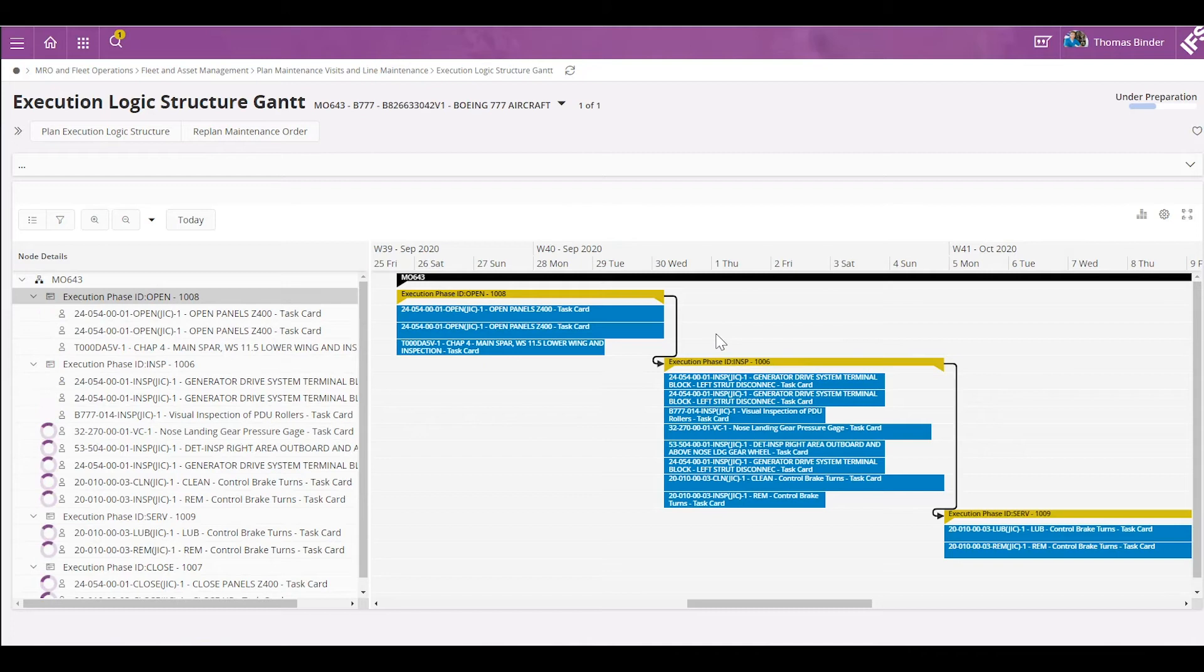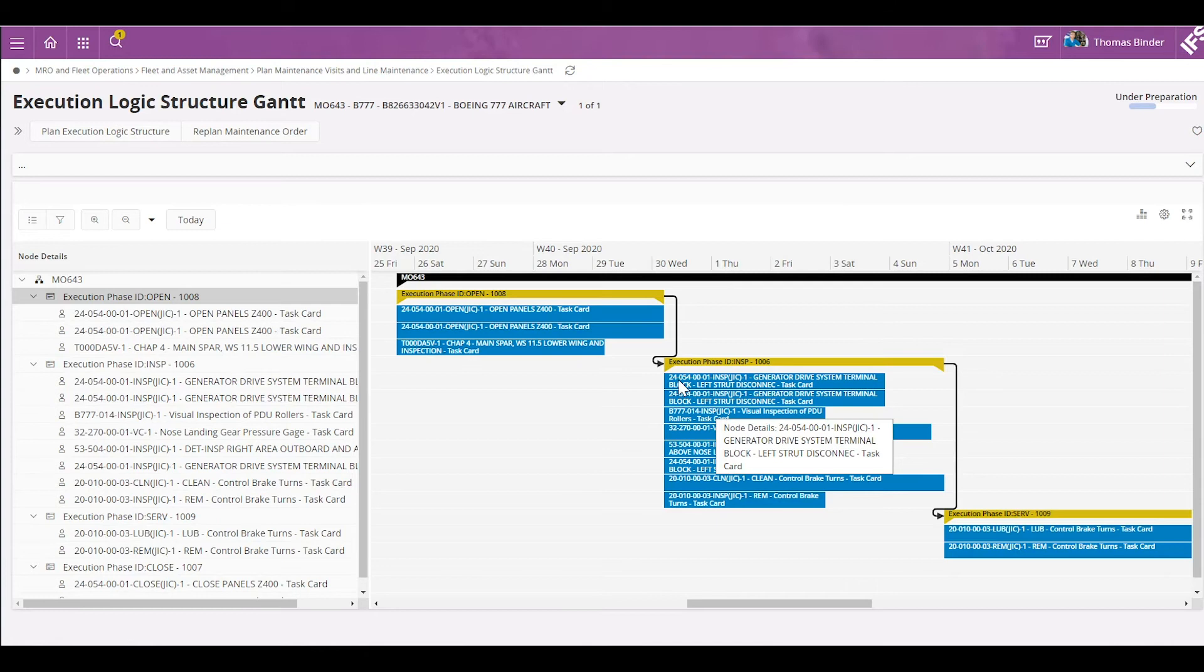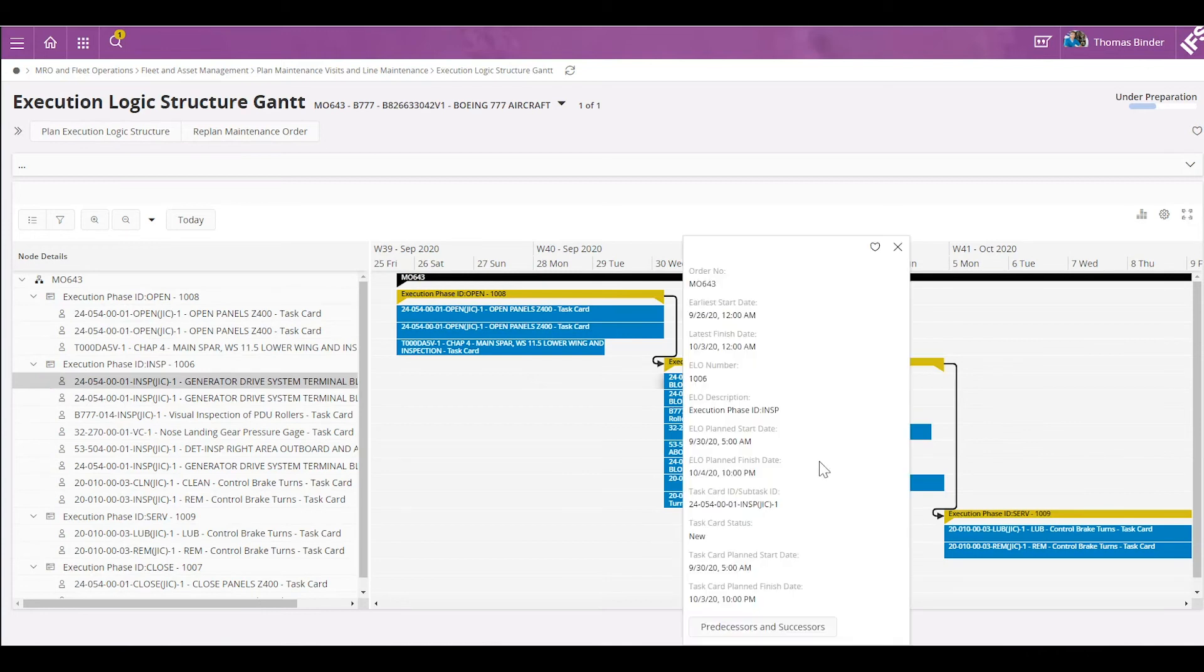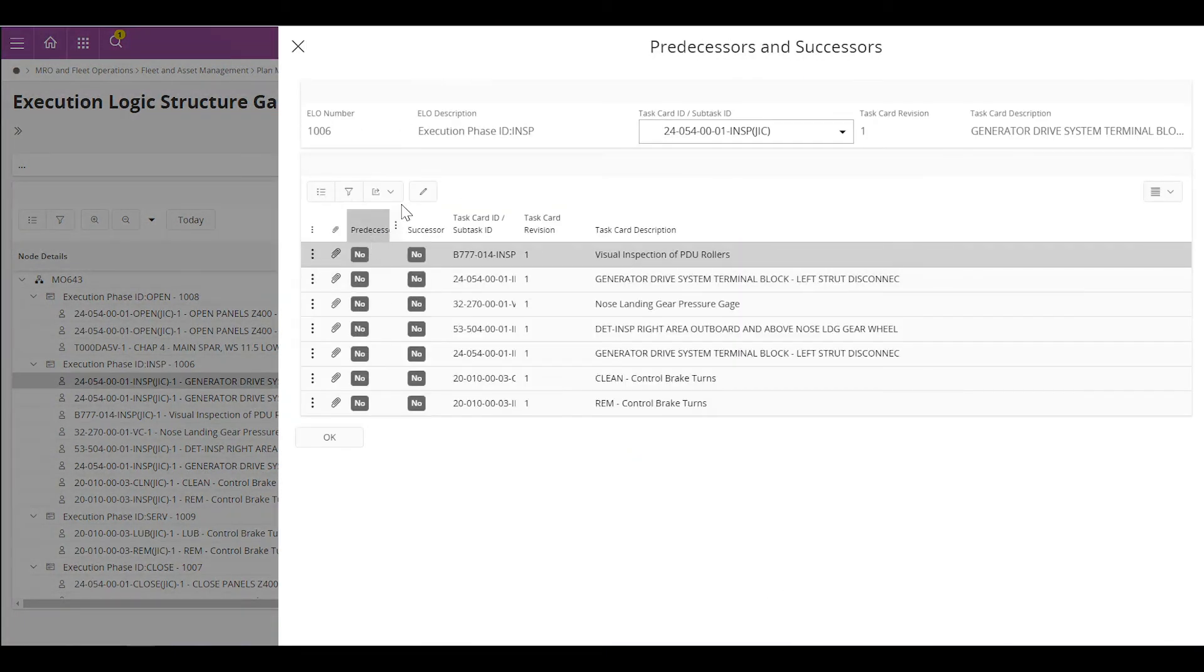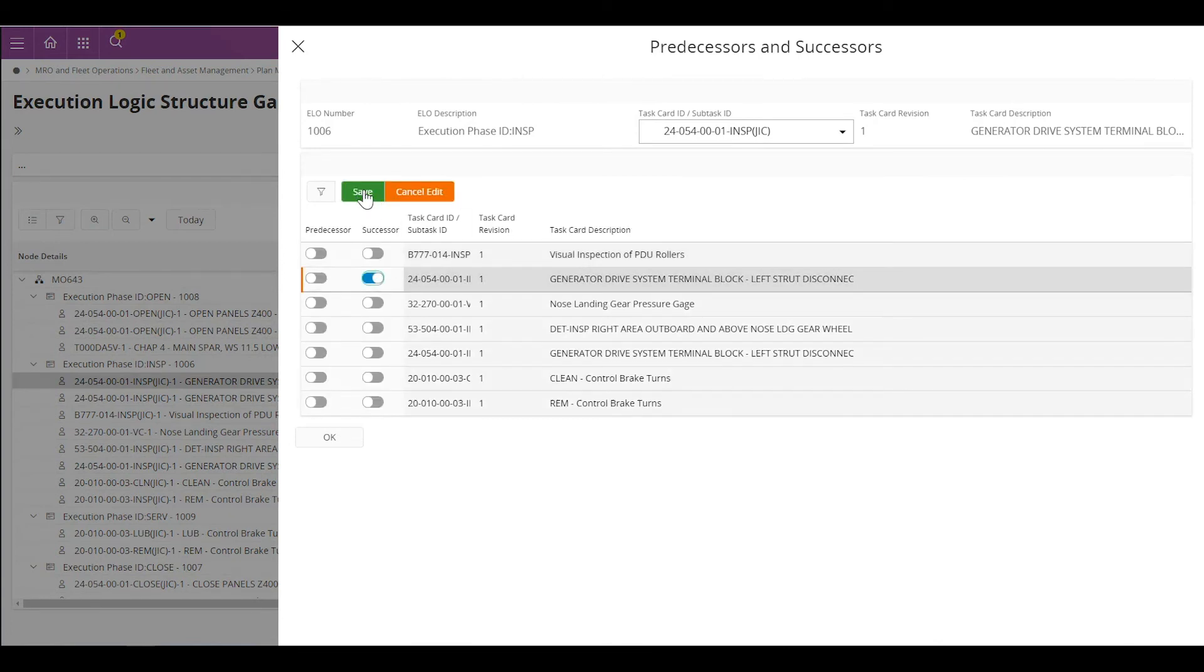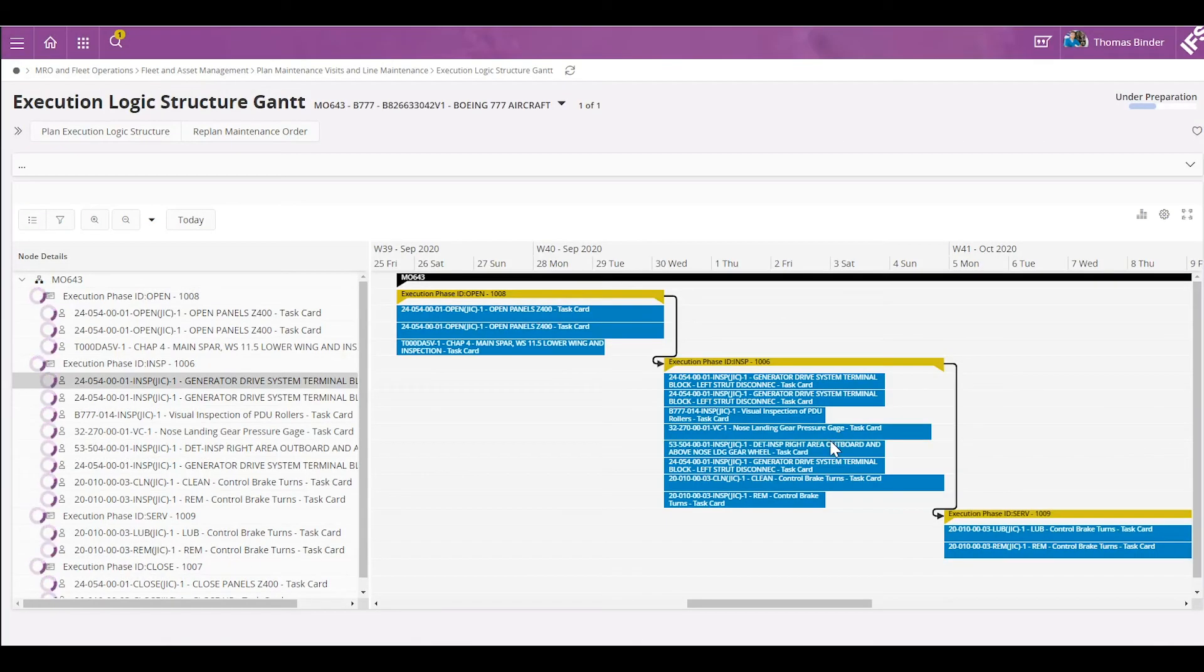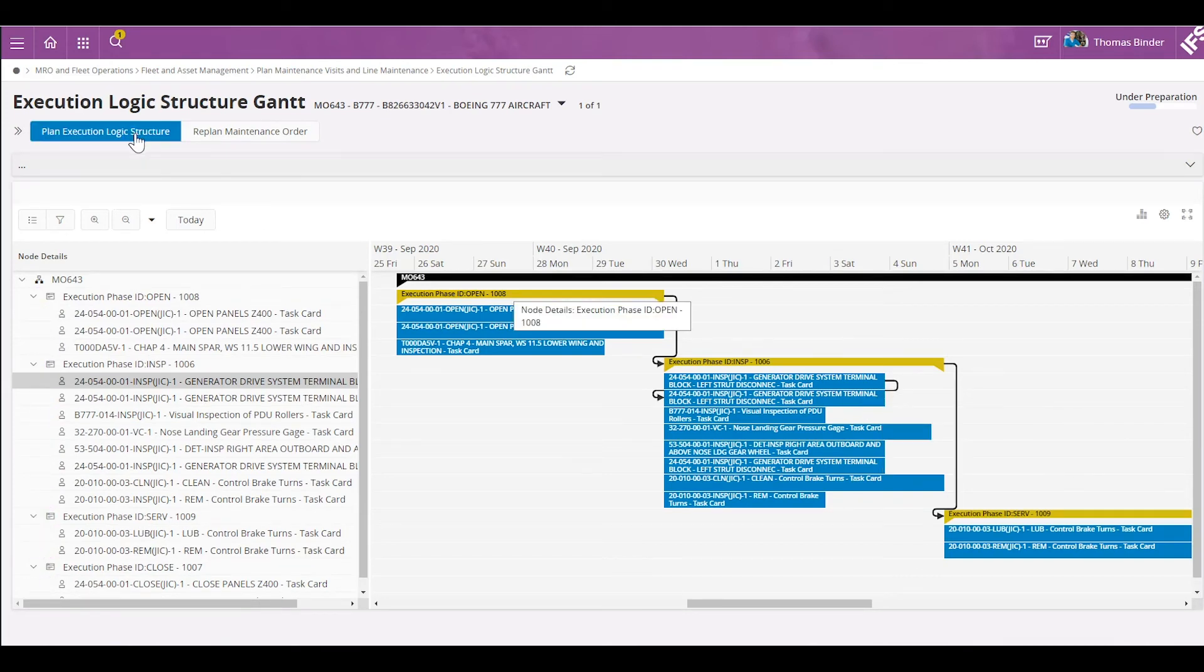Now let's create dependencies between tasks, for example. I'm going to create a dependency between those two tasks right here. I'm going to pick the first one here, 24, and I'm going to set successor as 24-054 right here. Again, the system will present a dependency link between those two tasks.